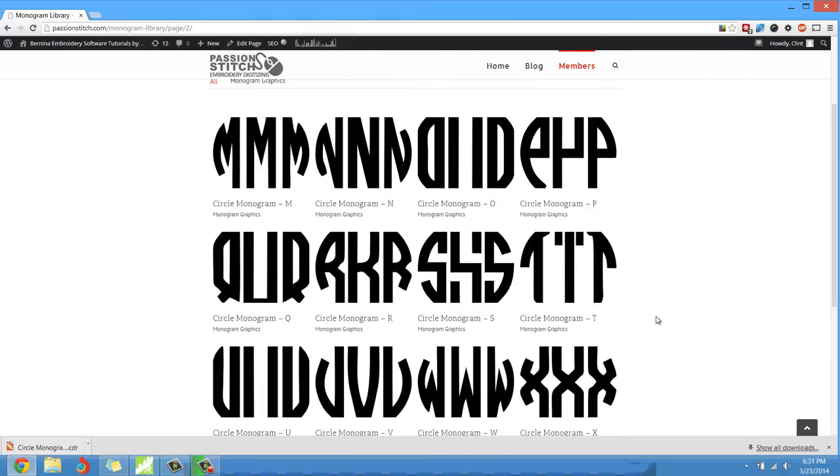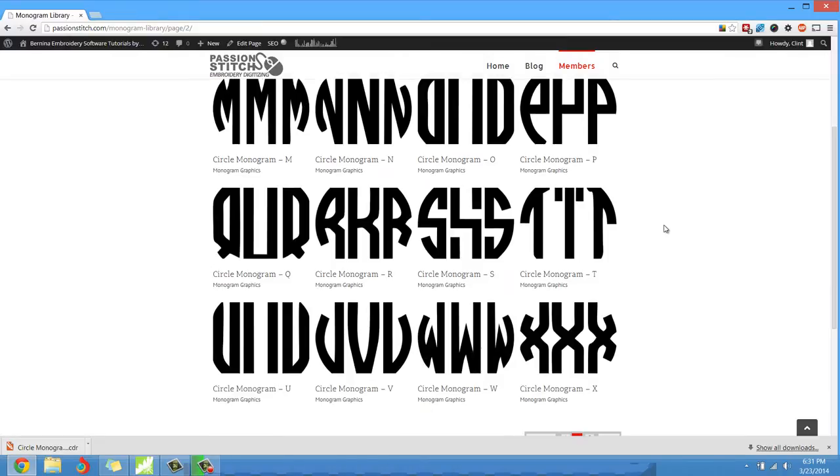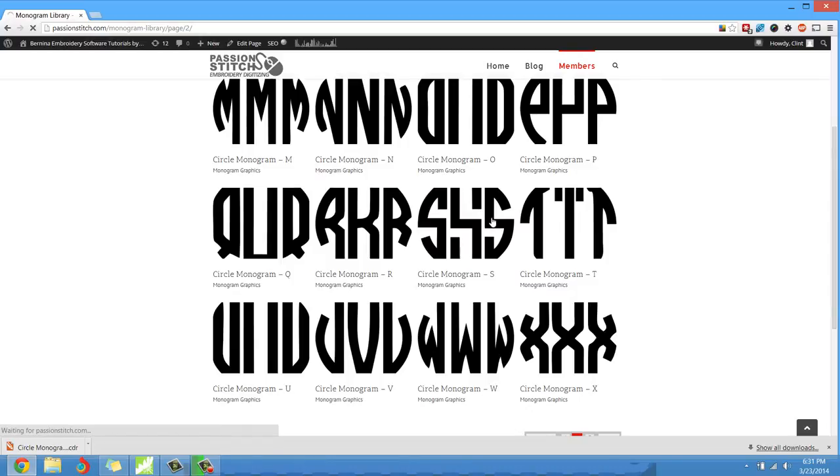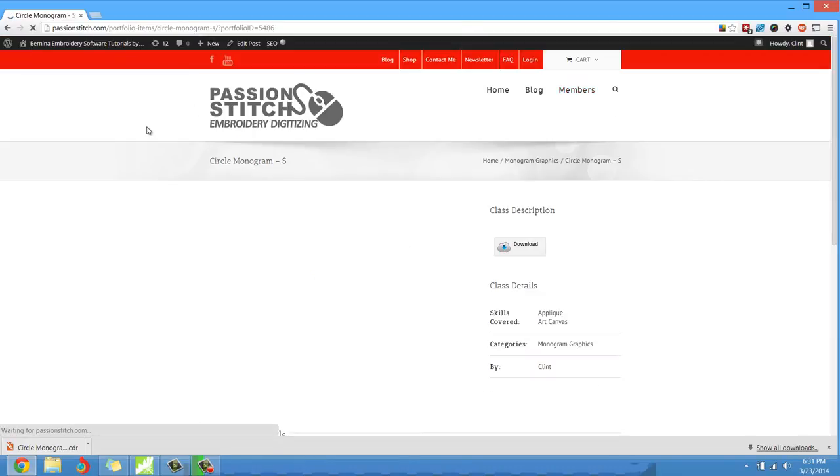Now you'll notice in the thumbnail view it looks like some of these are cut off a little bit. Don't worry, they're not. This is just the thumbnail view. So say we were going to do an S. Let me click on the S and the S page will come up.